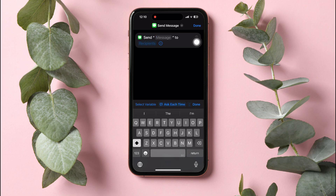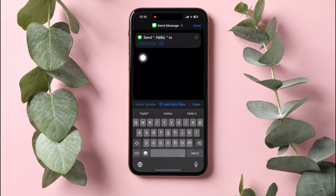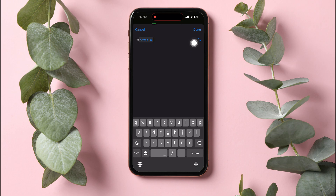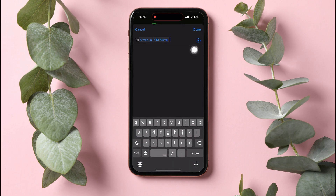tap Message above to replace it with the text you want to send. Type in the text and then tap on Recipients below. Here, tap on the plus icon on the right. Type in the name of the people you want to send the message to from here.